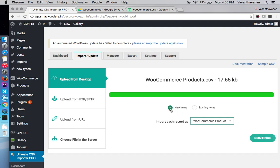To import a new record, use new item, and to import or update an existing record, use the existing items.